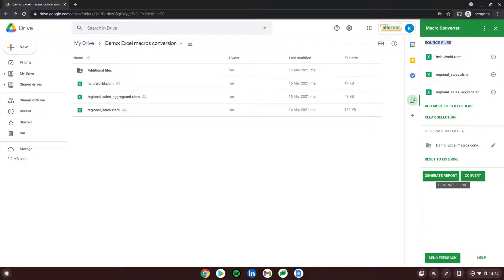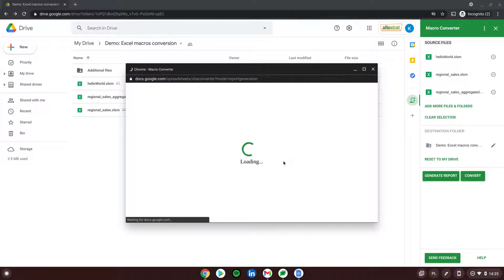We have the possibility to choose between two options. We can either generate a report that shows what and how can be converted. This report will show us which files can be converted without any issues — fully supported — which scripts need a small workaround, and which files will need a lot more effort and manual adjustment to work within the Google Drive environment.